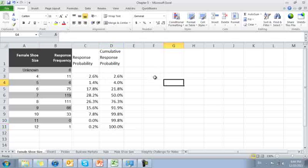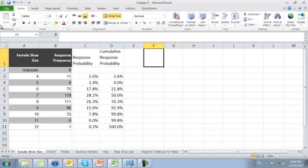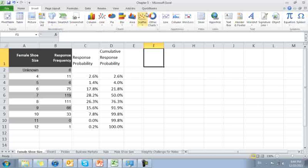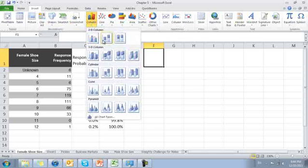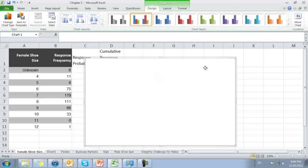Let's go ahead and plot this, so we'll see what a cumulative distribution function looks like. I'm going to insert a bar chart. With discrete functions, it's best to use column charts. There we have it. Column chart.